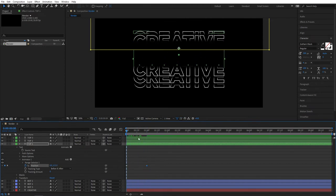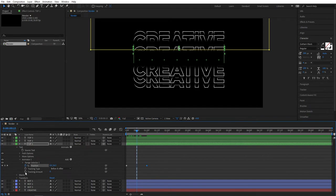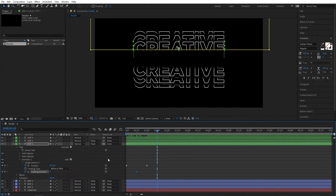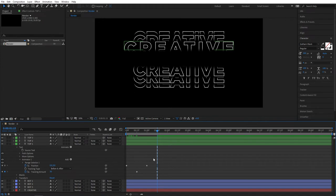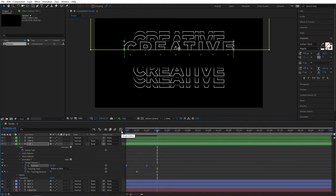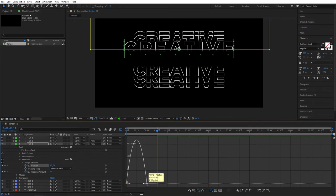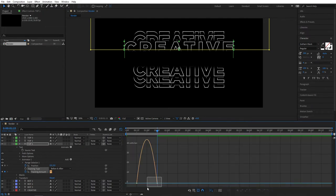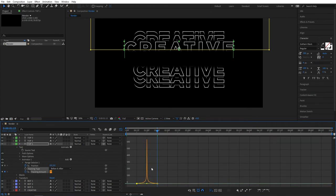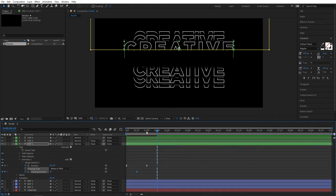Then go to 15 frames — so half a second — and create a keyframe for Tracking Amount at 0. Then go 1 second forward from here, so 1 second 15 frames, and set the Tracking Amount to 30. Now select the Position keyframes first, press F9 to Easy Ease them, head over to the Graph Editor and drag the handle, pulling it to the left. Then select the Tracking keyframes, press F9 again, go to the Graph Editor and create a peak in the middle by dragging both handles toward the middle.